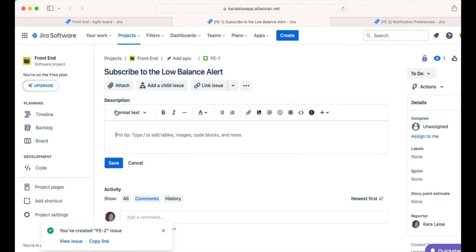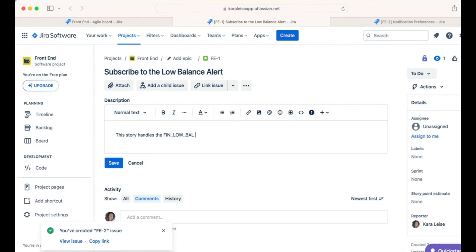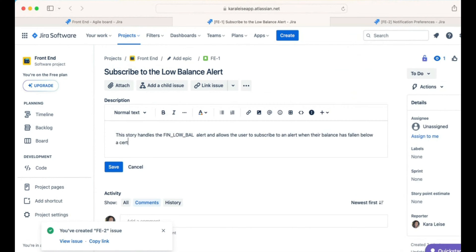Let's say that we want to describe what this story does. Now most of you jump in and start saying as a user I want this so I can have that, all the things I've taught you how to write user stories. But remember that you're going to be sharing this with a lot of people, some people are at different levels of understanding. If you have a large project, there are so many stories and even the product owner can get turned around as to what they're looking at. So help people by giving them a little bit of a precursor as to what is this story doing. We could start with: This story handles the Finn Low Balance Alerts and allows the user to subscribe to an alert when their balance has fallen below a certain threshold.